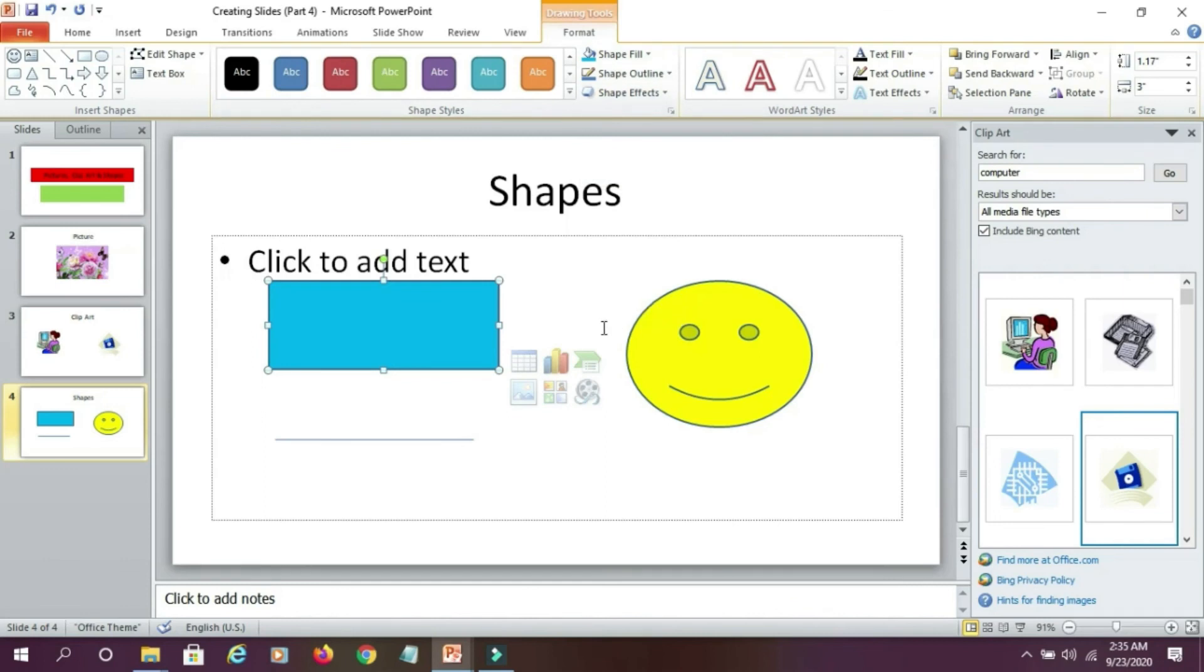So you can include picture, clipart or shapes in your slide.